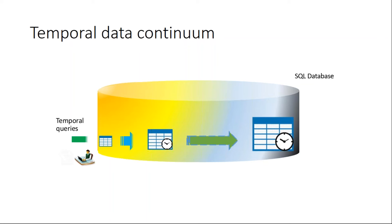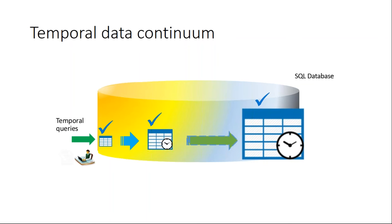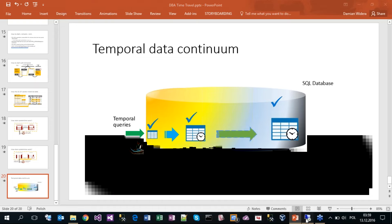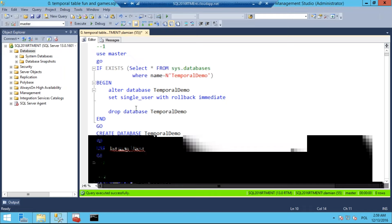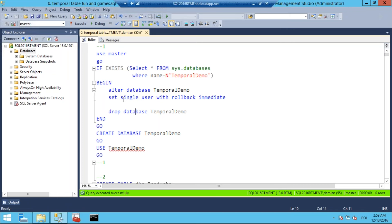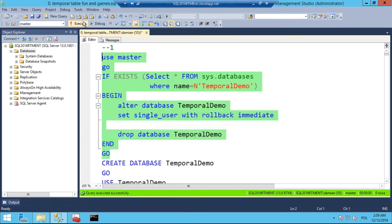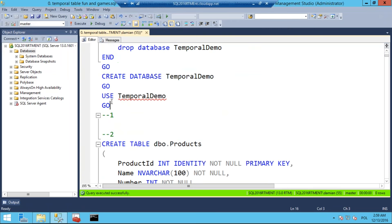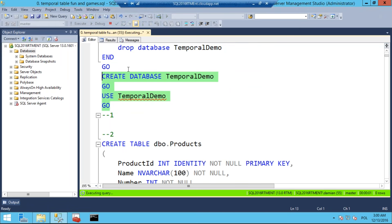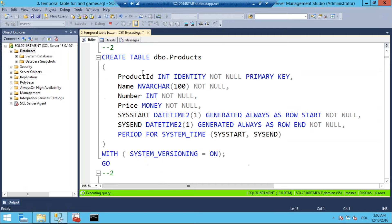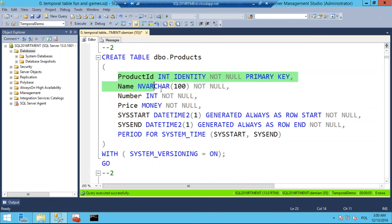Let's go to the demo. I'm connecting to my SQL Server hosted in the cloud — it's a full SQL Server installation on a virtual machine. Let me make the code a bit bigger so you can see it on the screen. I'm going to create a database called TemporalDemo and we'll play with it today. In this database I'll have four tables. The first table is a regular products table with business columns including a ProductID primary key.